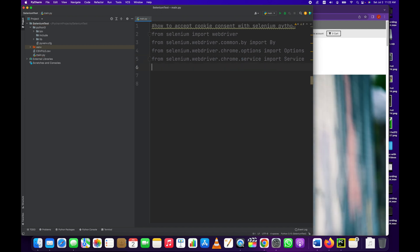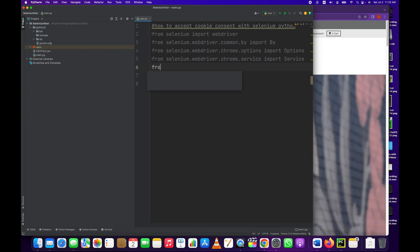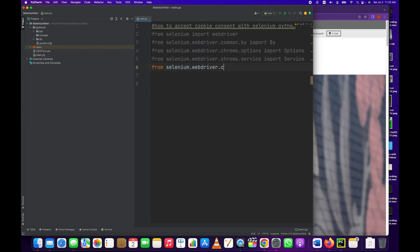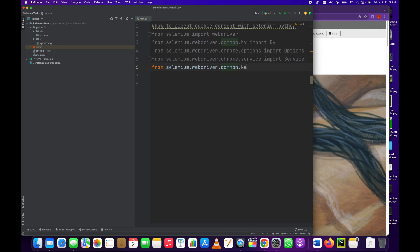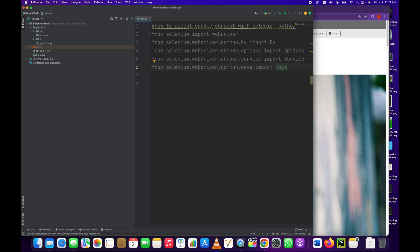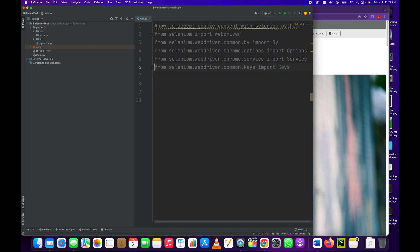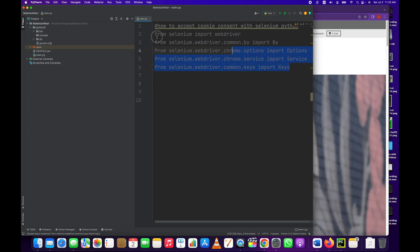From selenium.webdriver.chrome.service import Service - this is so that we can instantiate the driver and set the path of the driver location. From selenium.webdriver.common.keys import Keys - this is in case we need to do any typing or send any keys, do any scrolling, something like that.